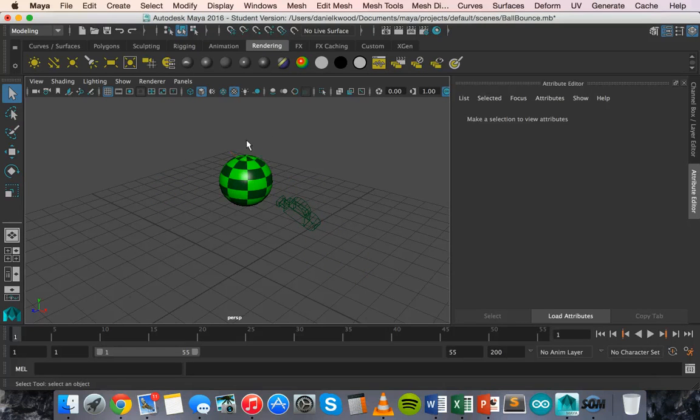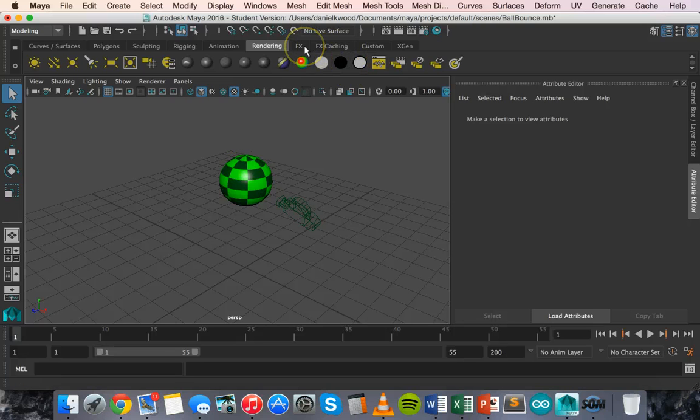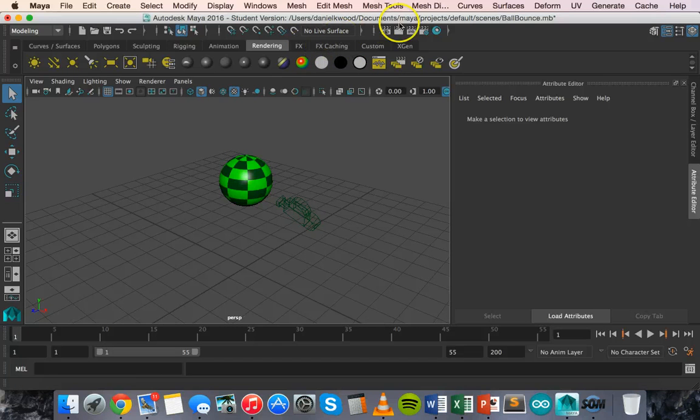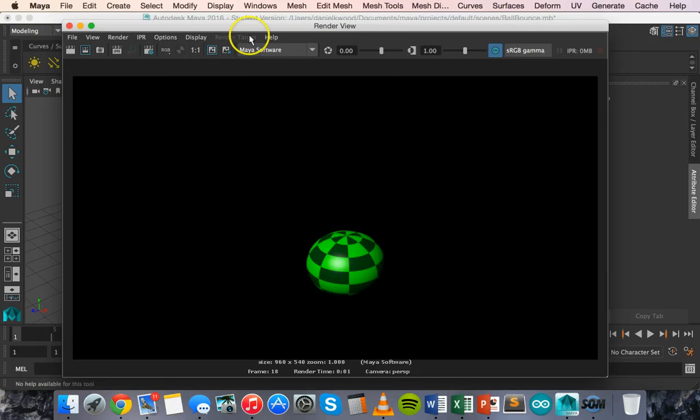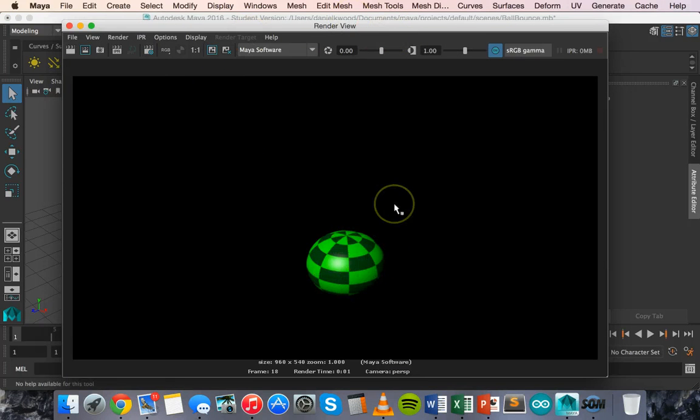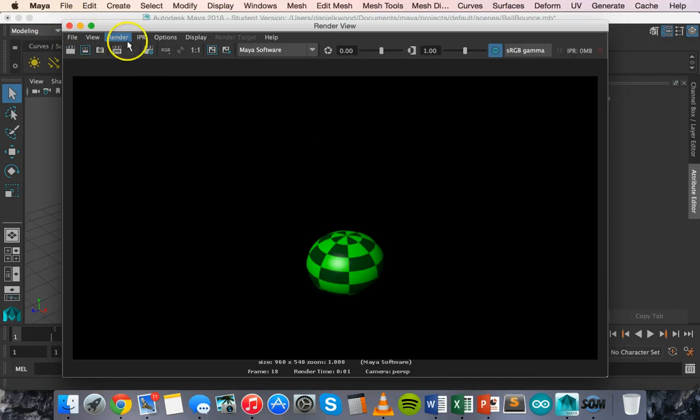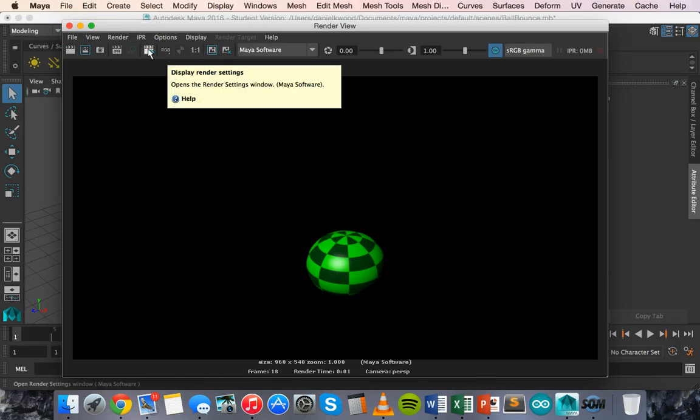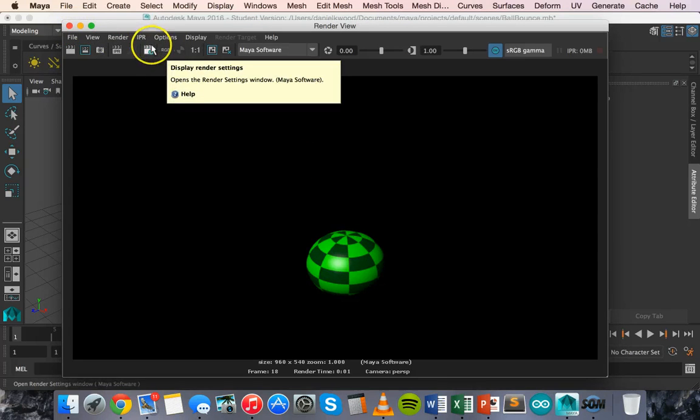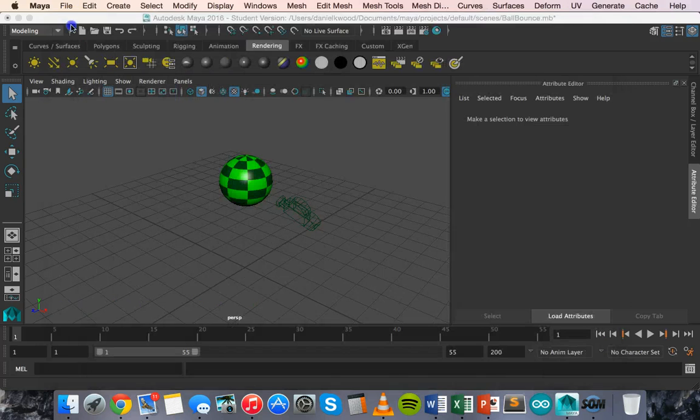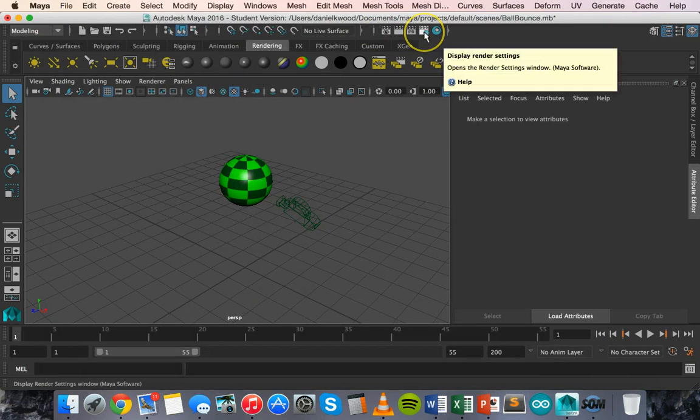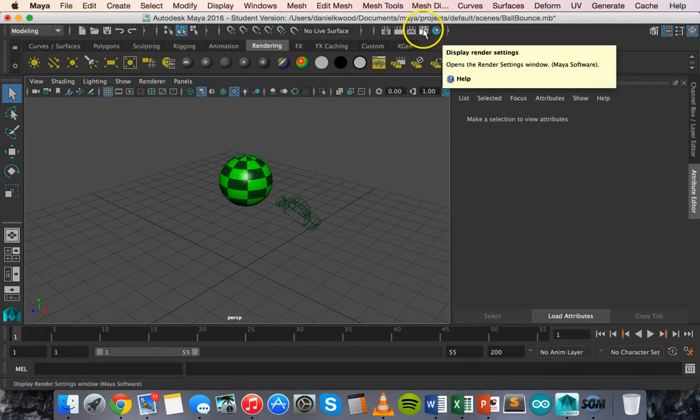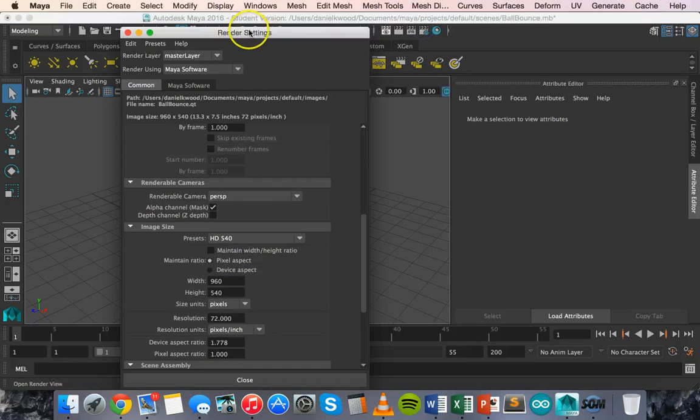Now looking at how to render an object, there's a few things we need to do here. So up the top here we've got render view. We can open the render view to see what the animation or shape will look like once it's rendered. And we can also change the render settings from here. If we click on that button it will take us to the render settings.